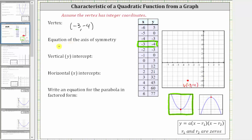Let's also plot the vertex on the coordinate plane. So negative three comma negative four is this point here — we'll label this point V for vertex. Next, we're asked to find the equation of the axis of symmetry. The axis of symmetry is the vertical line that passes through the vertex, and therefore this vertical line must be the axis of symmetry. Every x-coordinate on this vertical line is negative three, which is why the equation of the axis of symmetry is x equals negative three. Notice the x-coordinate of the vertex gives us the equation of the axis of symmetry.